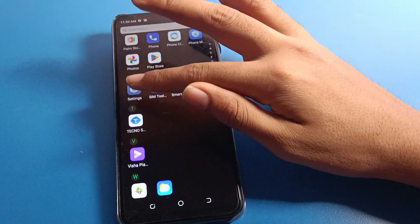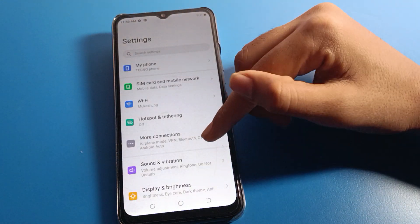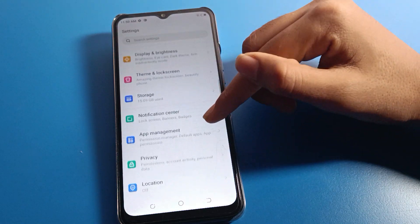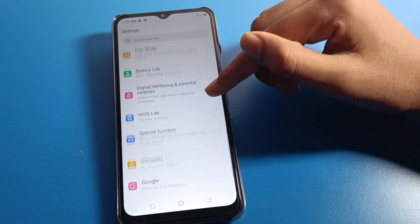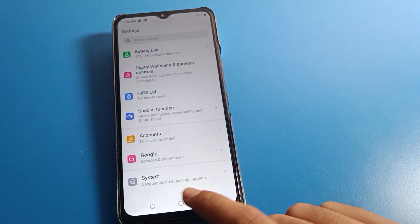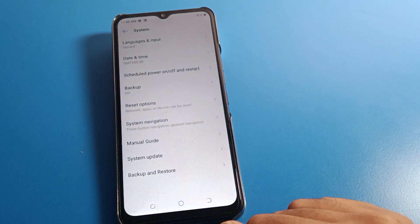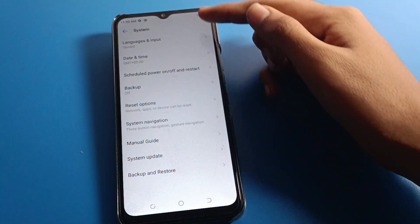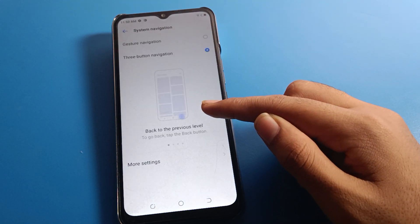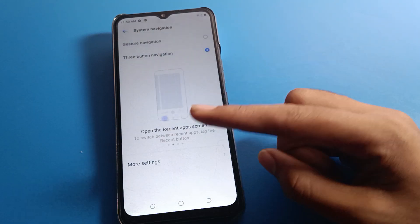Open your phone settings, then click on System Setting — it is the last option. Find your System Setting, click here, then click on System Navigation.